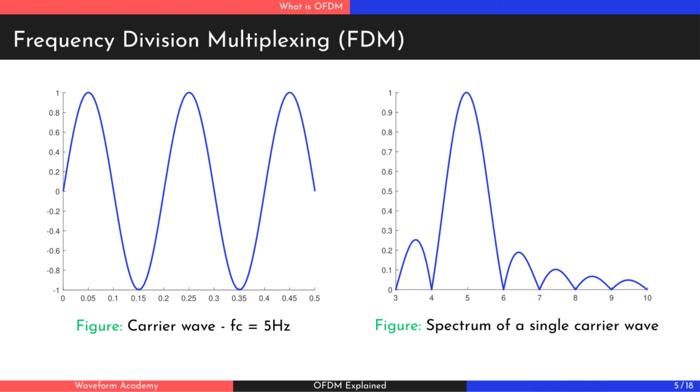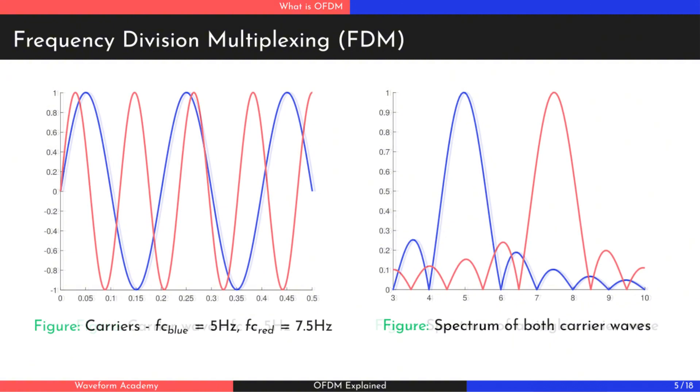In a single carrier system, only one user transmits data at a time. By assigning each user a different carrier frequency, multiple users can share the same link. This technique, known as Frequency Division Multiplexing, FDM, divides the available bandwidth into non-overlapping subchannels.